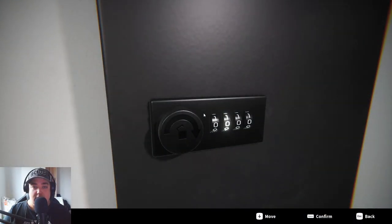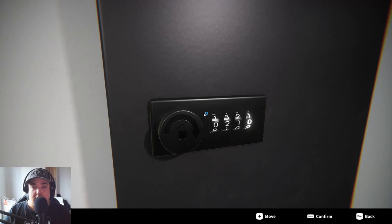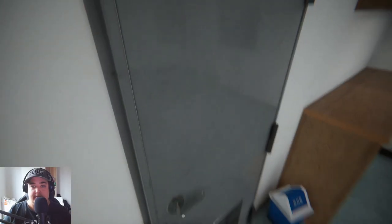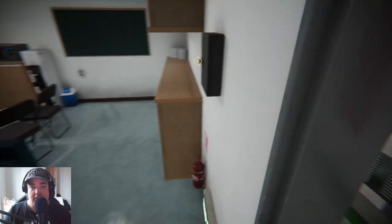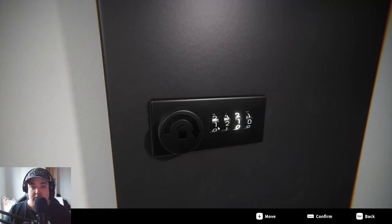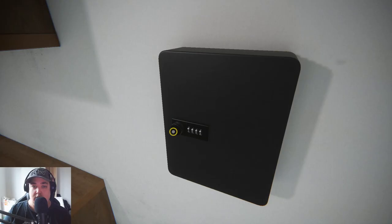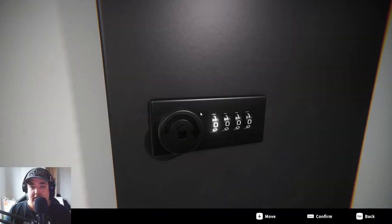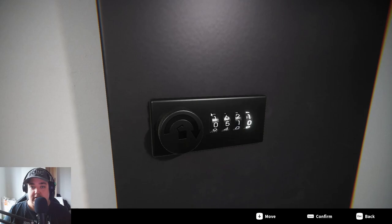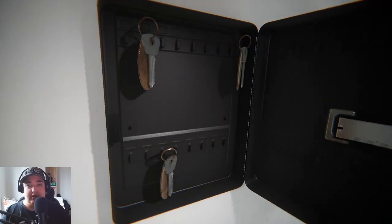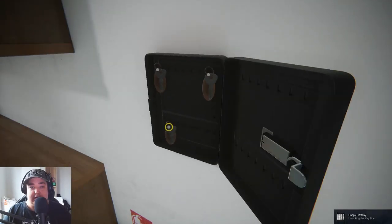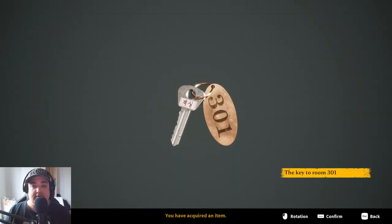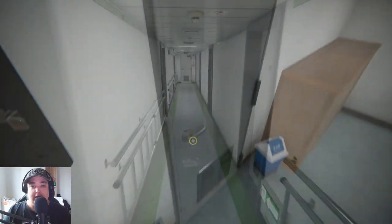0 2 1 5, nope. 1 2 2 2 3, no. 0 5 1 6, whoa I got it! Okay, now we have a lot of keys. We have 304, 301, and 302. Nice.